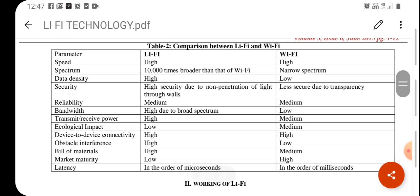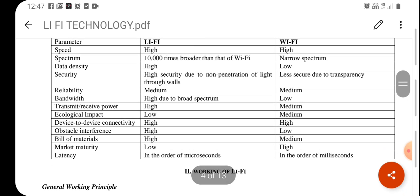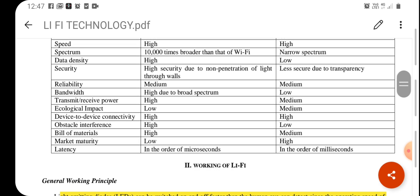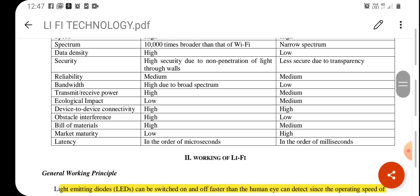Comparing Li-Fi and Wi-Fi: the speed is higher in the case of Li-Fi, and the spectrum is 10,000 times broader for Li-Fi compared to Wi-Fi. Security is higher in the case of Li-Fi due to non-penetration of light through walls. Whenever there is a wall in the path of the light, signal transmission is blocked, but in the case of Wi-Fi there are no such issues — so comparing to Wi-Fi, Li-Fi provides high security.